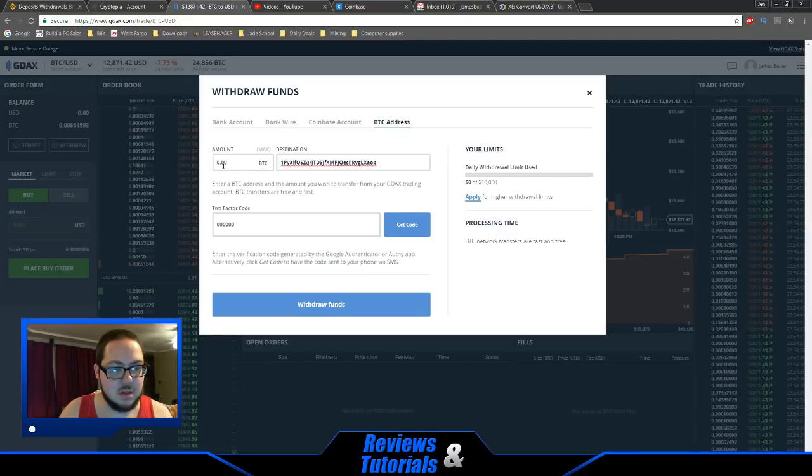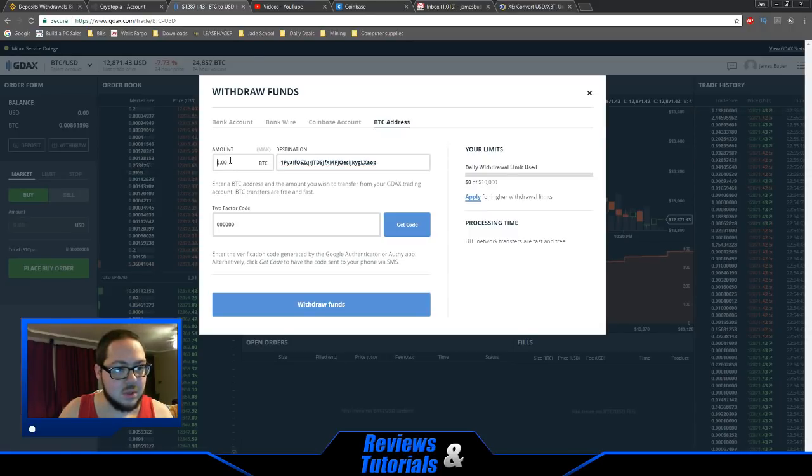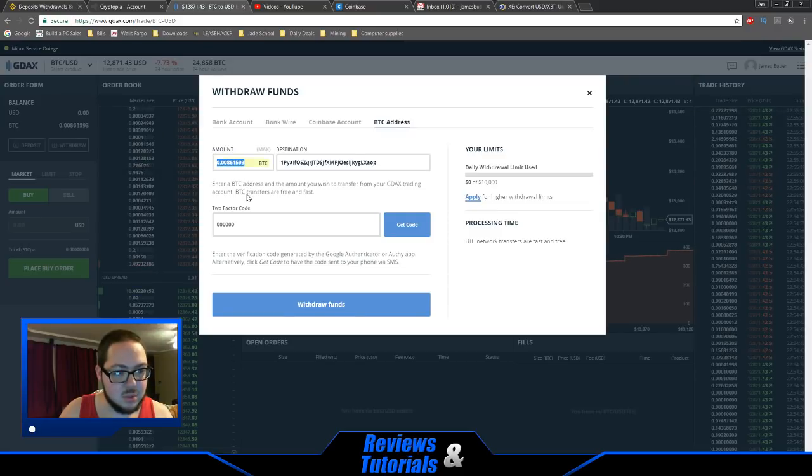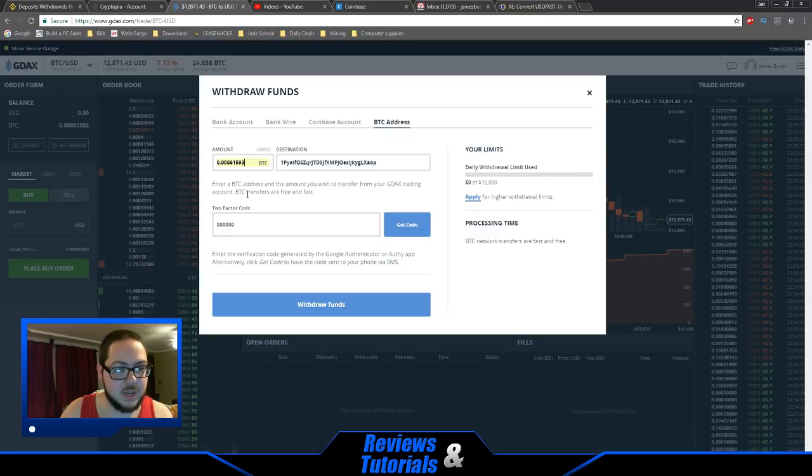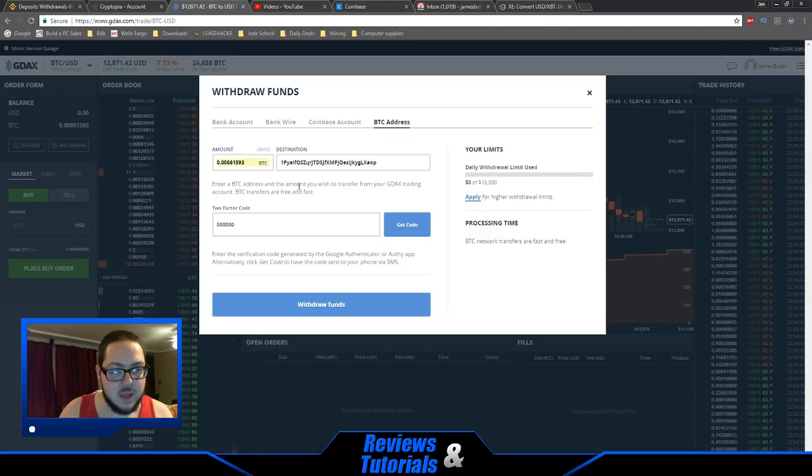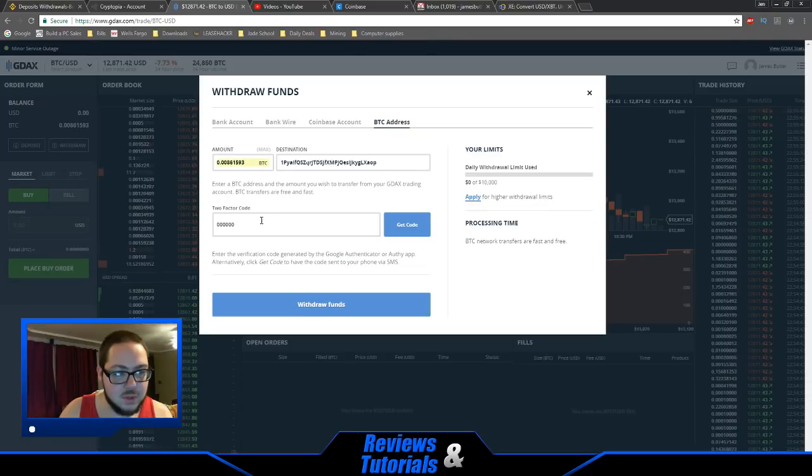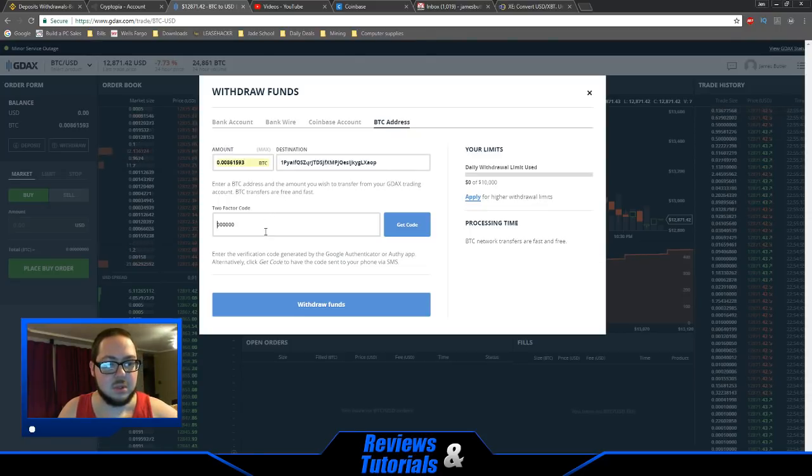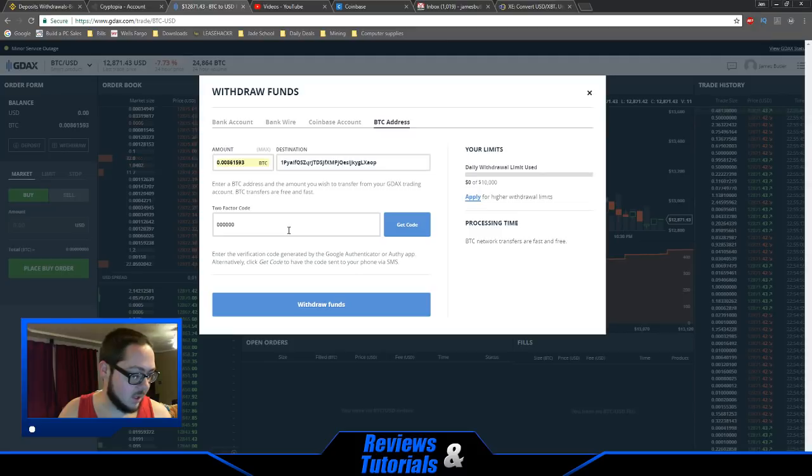Enter the amount of Bitcoin you want to move. The amount we're going to move is the most recent deposit, so that's going to show right here. Now it's going to ask for the two-factor code, so I can grab that from my authenticator.